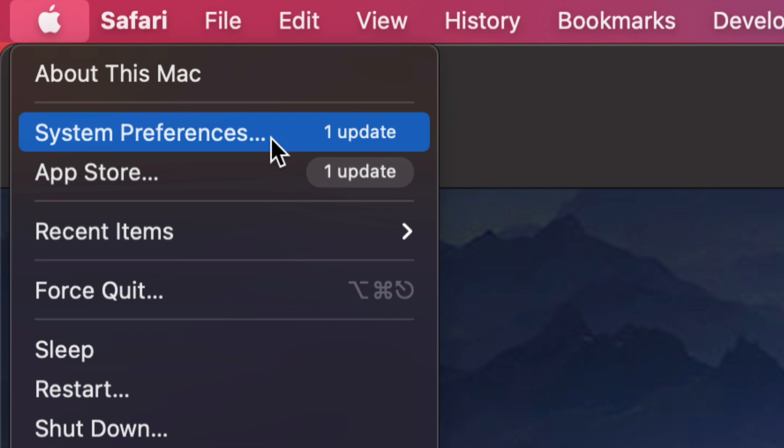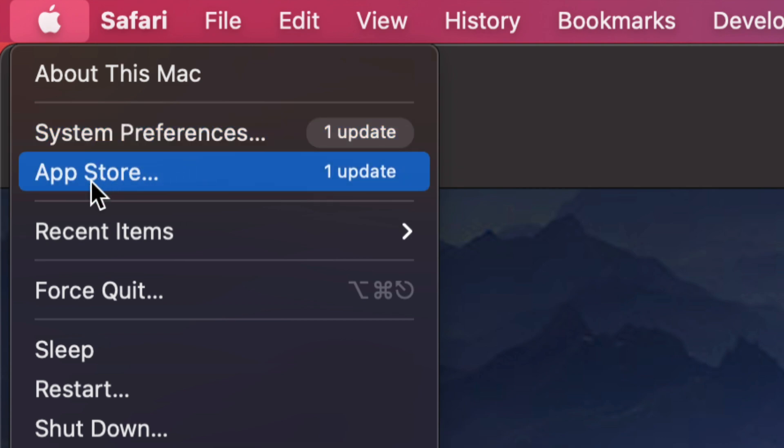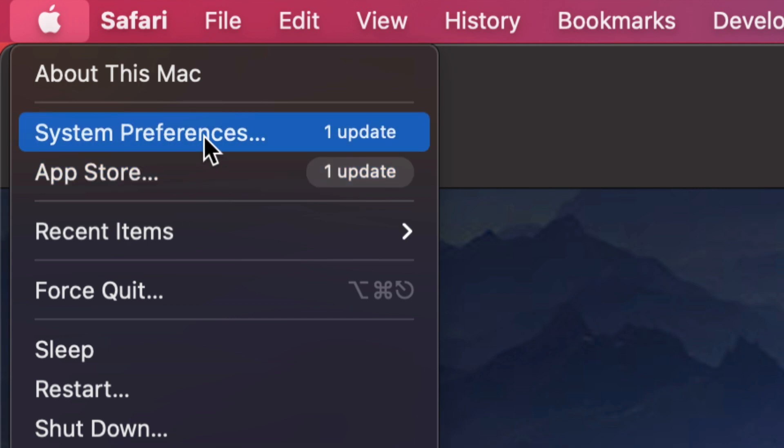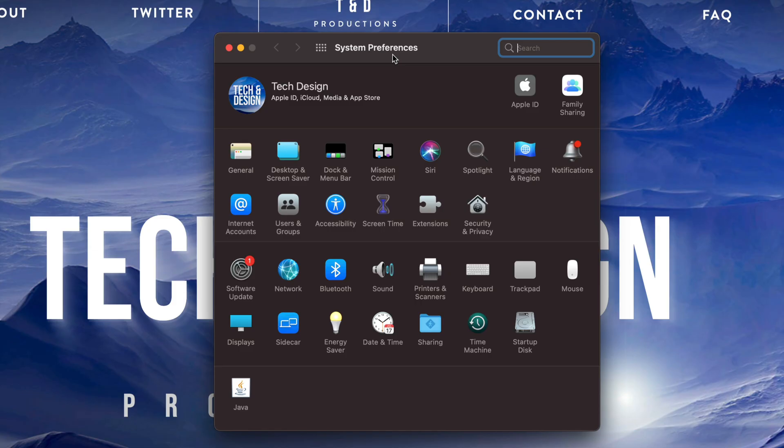Now I do want to highlight before we go into there that we used to do all our updates in the App Store. That was before the newest macOS. So let's just go into System Preferences for now.